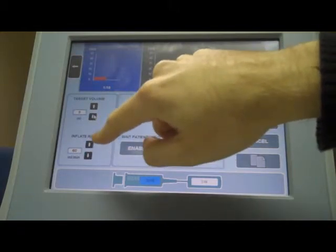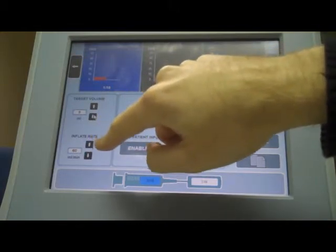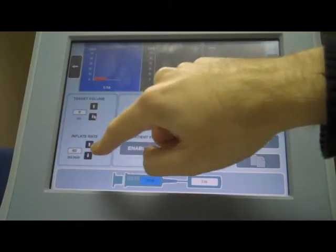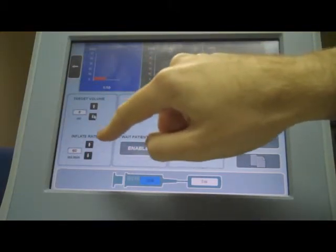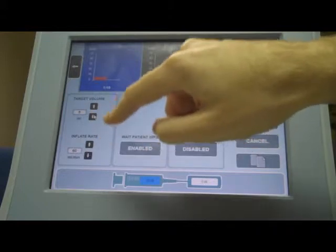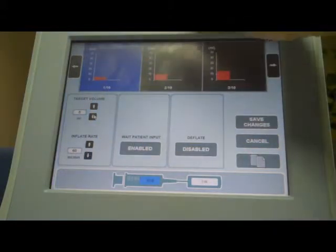Then you've got an option for the rate. You can inflate at a rate of 20 mL a minute, 40 mL a minute, or 60 mL a minute.